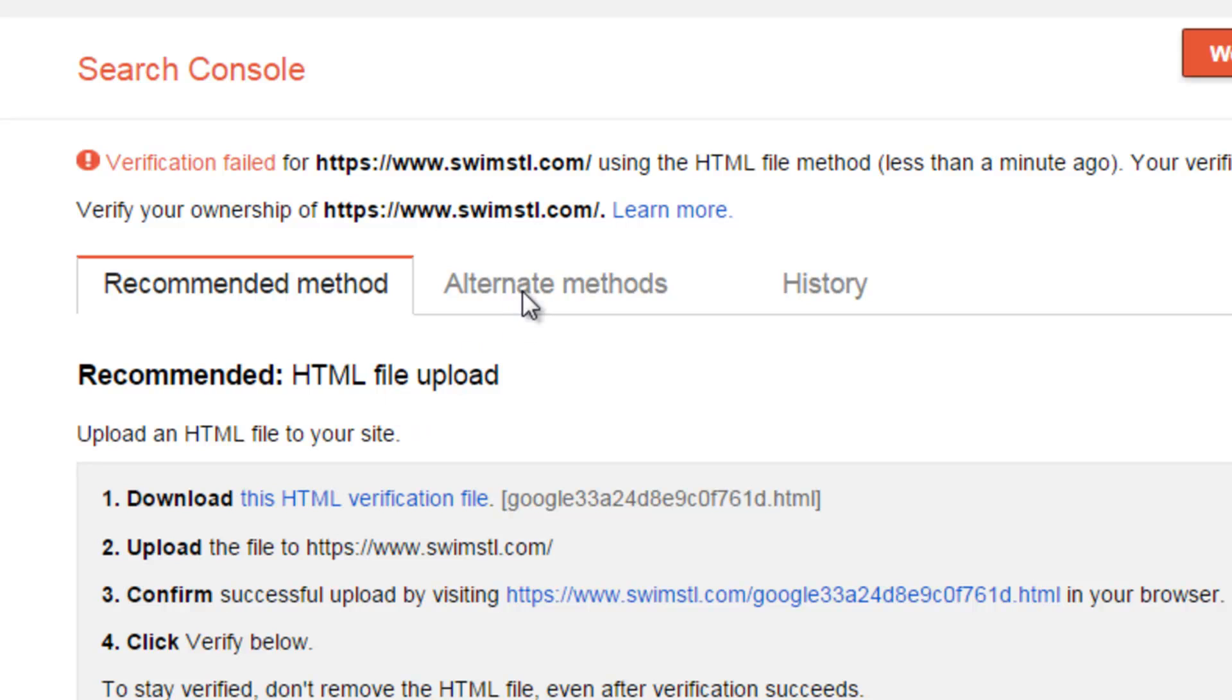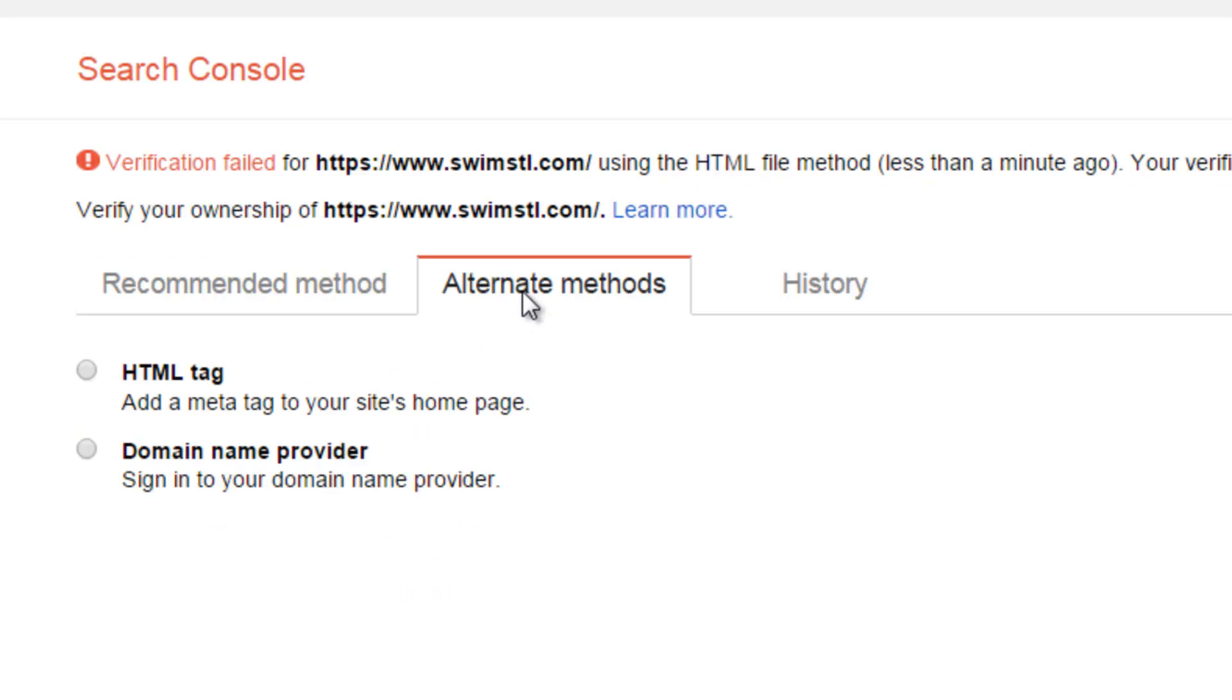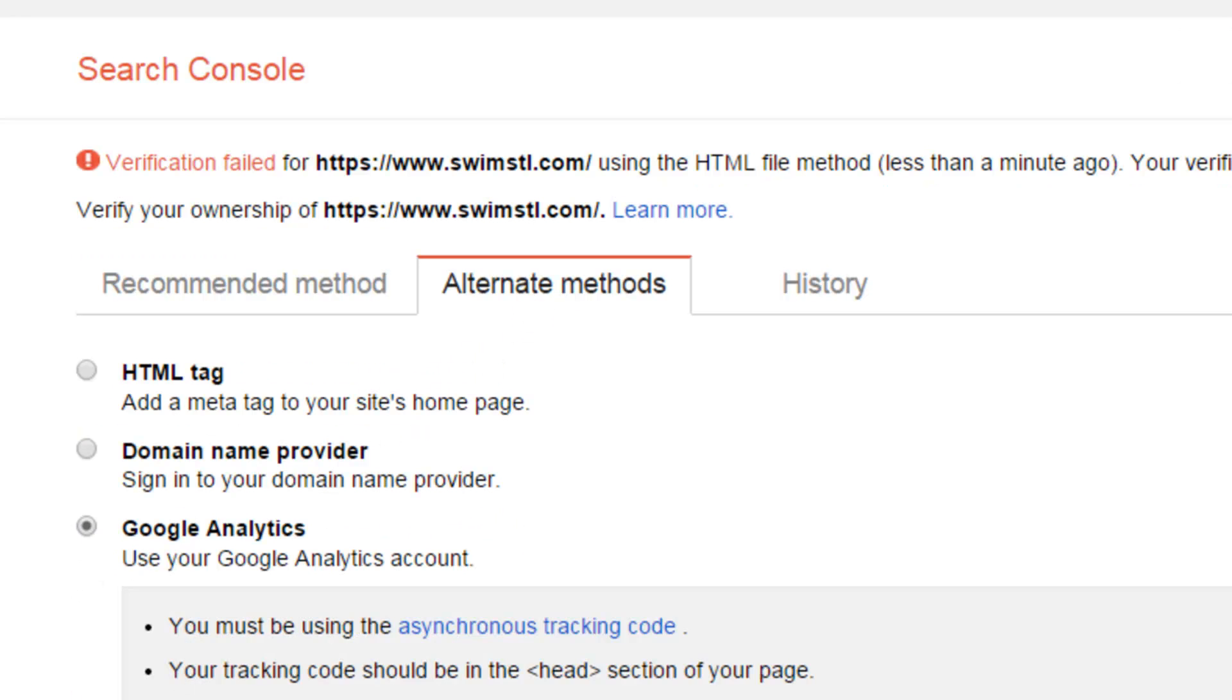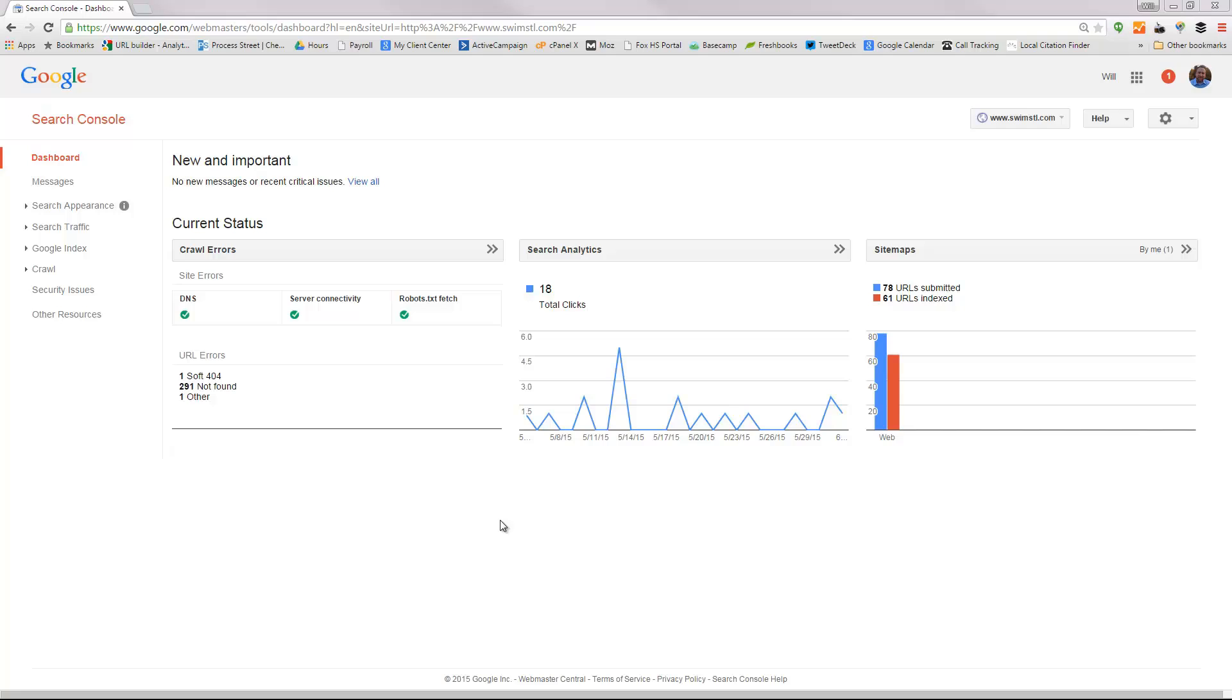Okay it failed. So I'm going to try alternate and I'm going to try analytics and we'll see that that verified just fine.